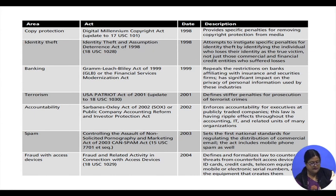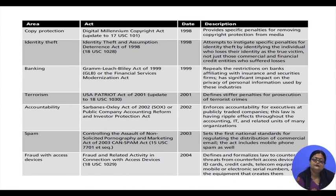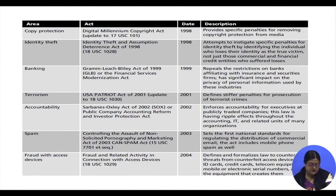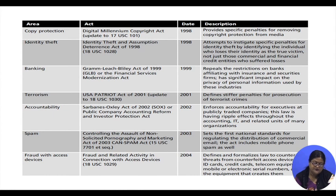These types of crimes show the darker side of the community, where criminals have switched to a new technique of doing crime. What is most alarming is that the young generation and the educated have become much involved in these types of crimes, which is a very worrisome situation for civil society.